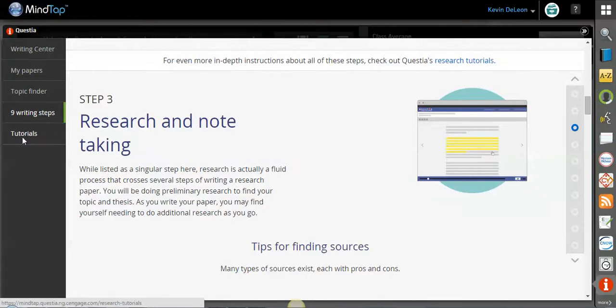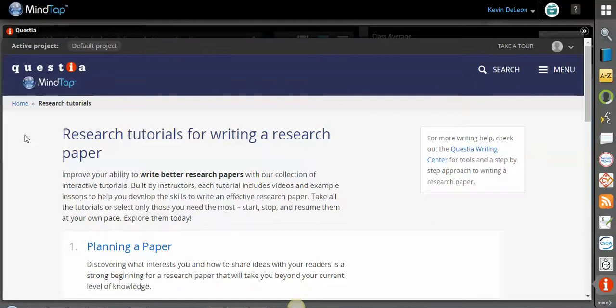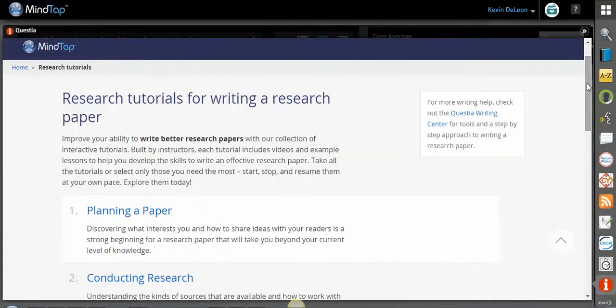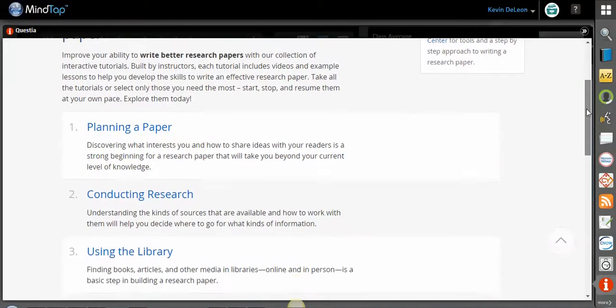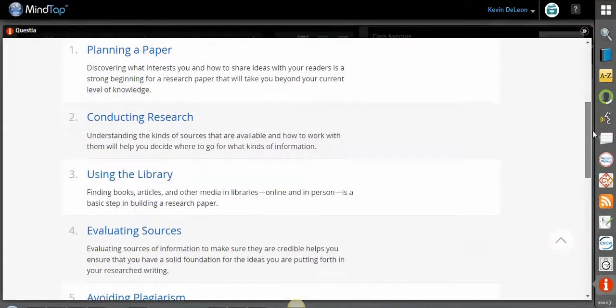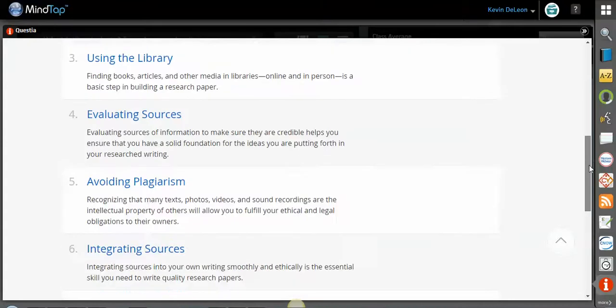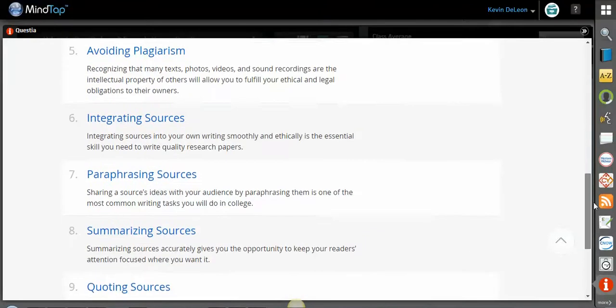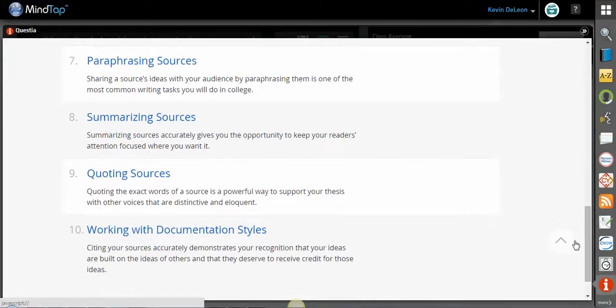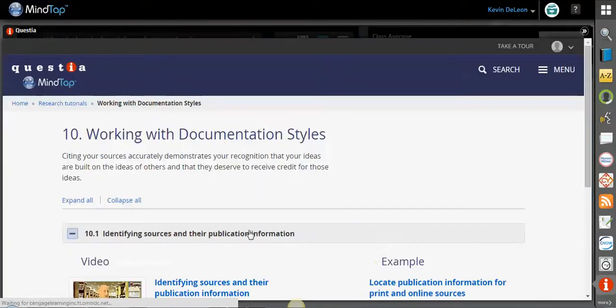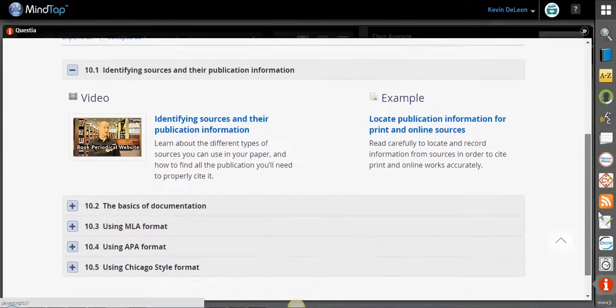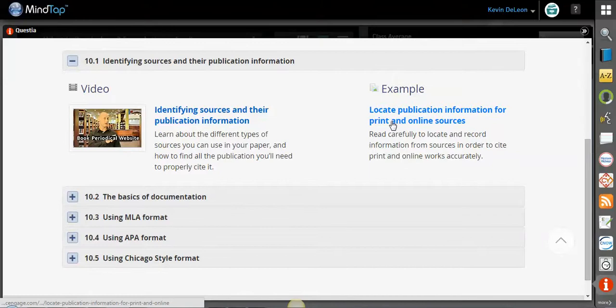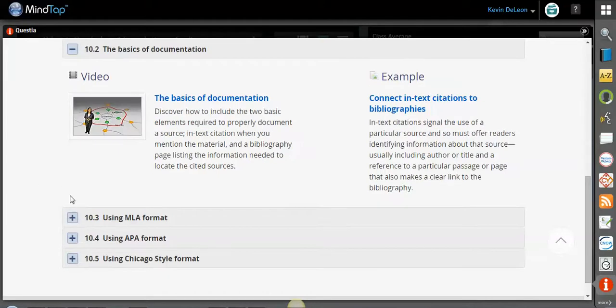Additionally, there are some tutorials down here. We know students like to watch videos, and we know they like examples. So we've provided both for them. So here are a bunch of different writing topics and tutorials - planning a paper, conducting research, evaluating sources is a big one, avoiding plagiarism is a huge one, integrating sources, or working with different documentation styles like MLA or APA. And if you click on one of these, you'll notice that there are a bunch of different videos and also examples in here that will help your students along the way on any of these different topics.